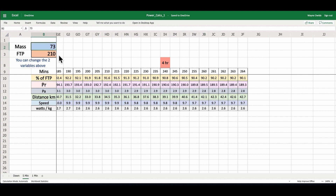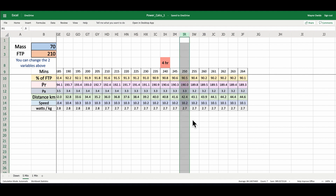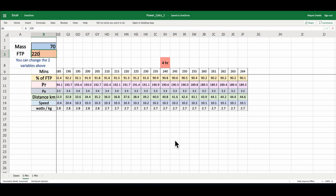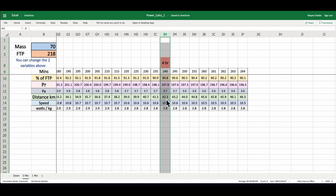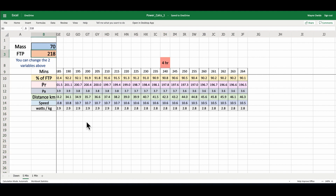I can also play with my weight. As you run more, you're liable to lose weight. If I manage to reduce my weight to 70 kilograms, at 210 watts I can cover 43.9 kilometers in 260 minutes and complete the marathon in under 250 minutes. Just by losing three kilograms I've saved myself over 10 minutes on a marathon. And if I put in 218 as my functional threshold power at 70 kilograms, I'm back to beating a four-hour marathon with only an eight watt increase in functional threshold power.